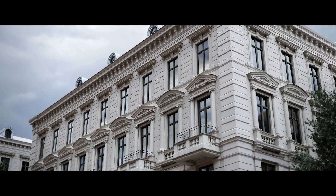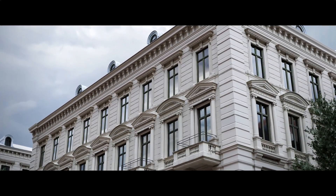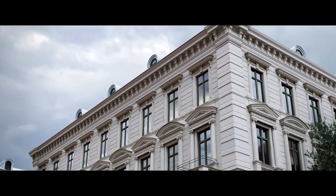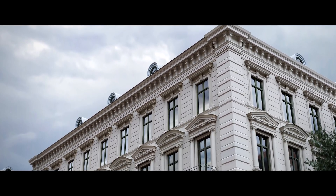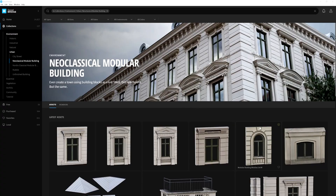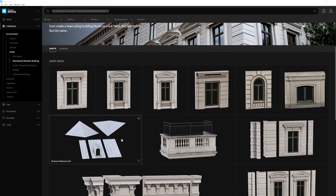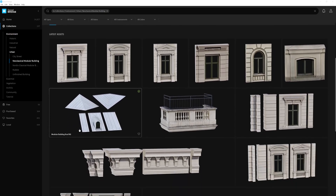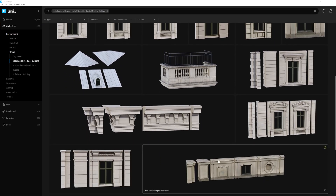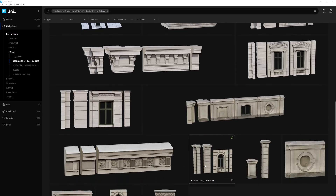Create your own pantheon, university, or even government buildings with the Neoclassical Modular Building Collection. With plenty of modular window and wall kits, cornices, and foundation segments, it's easy to snap together these detailed building blocks.